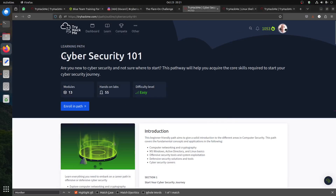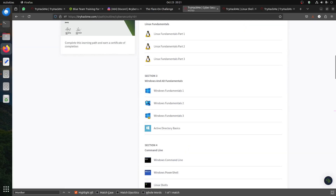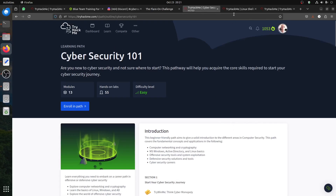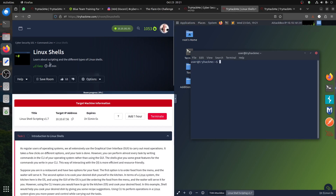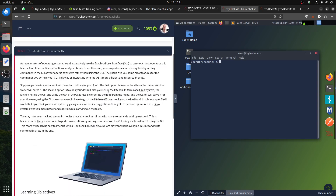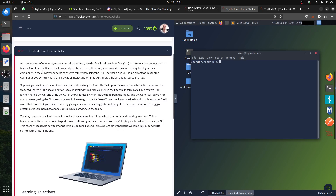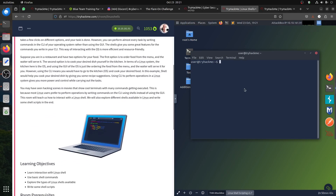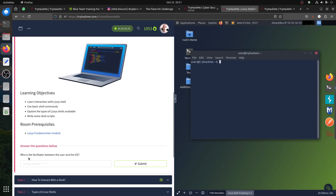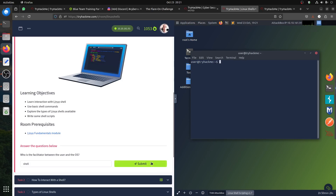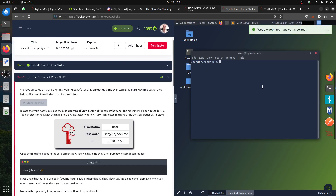Hi everybody, I'm continuing the cybersecurity 101 path. We're in the Linux shell section — learning about scripting and different types of Linux shells. This is the introduction to Linux shell. The shell is basically a way to communicate with your computer — it's the facility between the user and the OS.